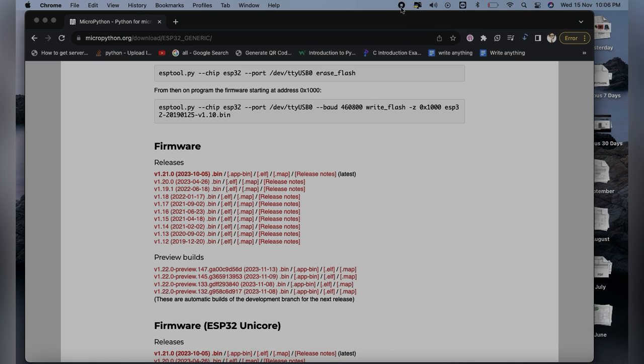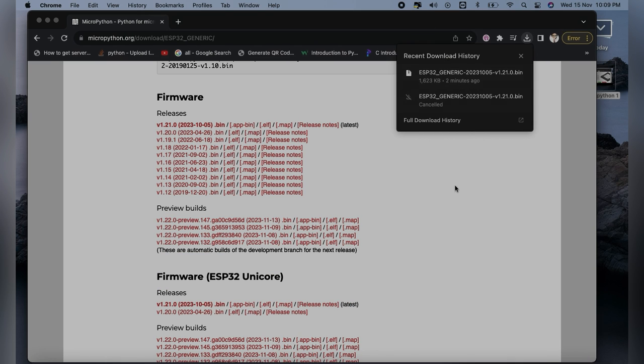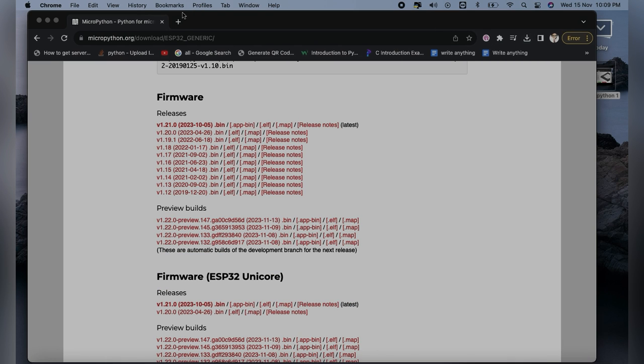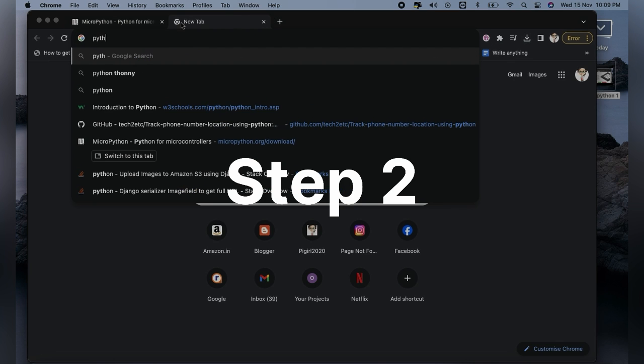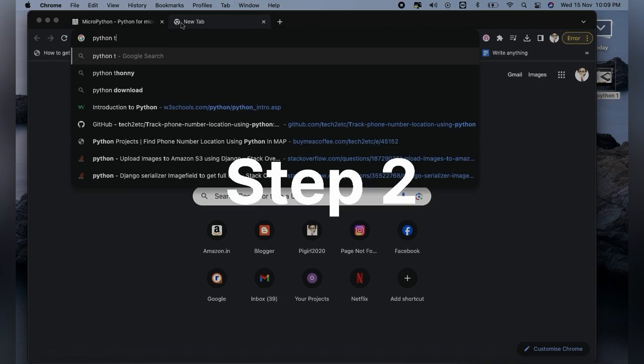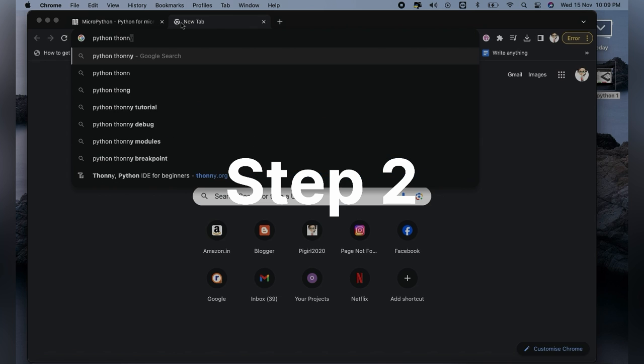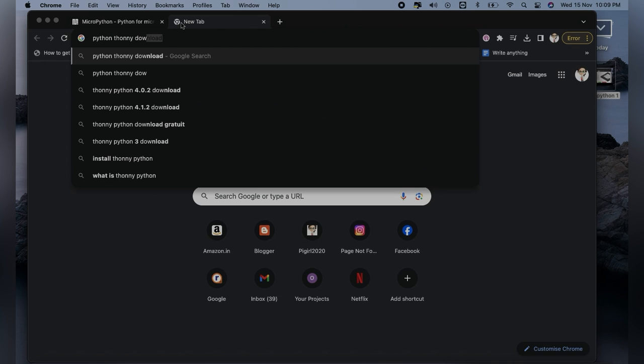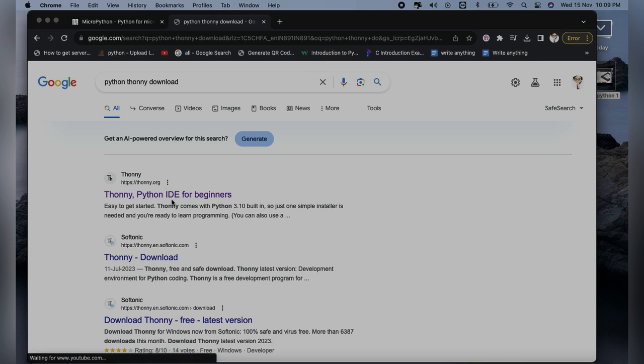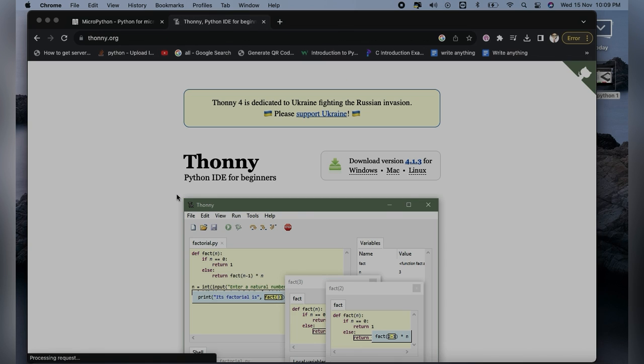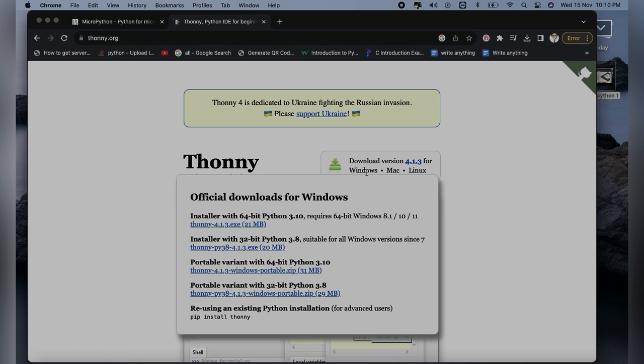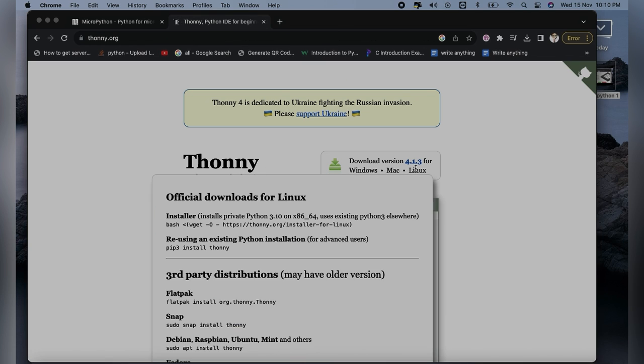Now we are done with our first step of downloading. Next, move on to the second step. Here you will have to click on Thonny Python download. Our second step is to download the Thonny Python IDE.